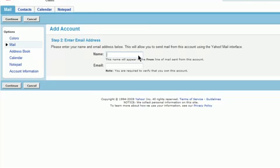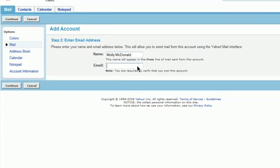Enter in the name you would like displayed in your emails. I'll use my first and last name, and then your personal Hover email address you'd like to use. Then click on Continue.